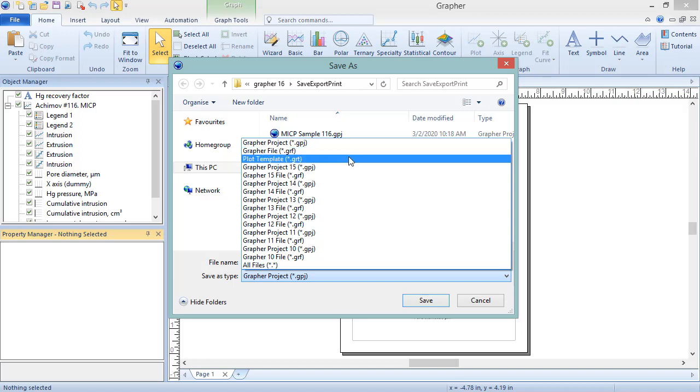The GRT file format is a template file format which saves the graphs without saving any internal data or links to external data. As such, when you open up a GRT file, you will be prompted for the data files needed to create the graphs. This file type is useful when the same types of graphs will be created often from different data files.